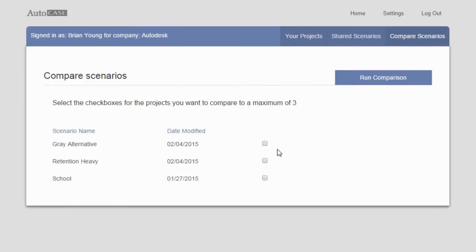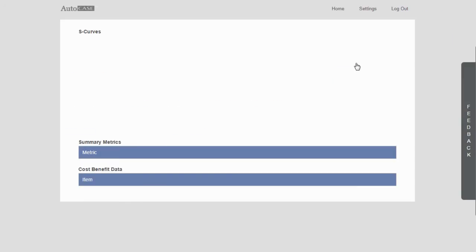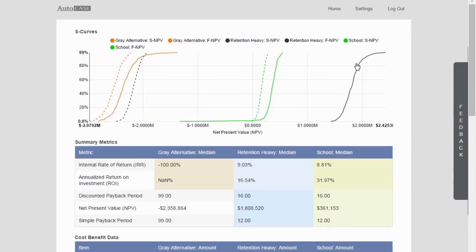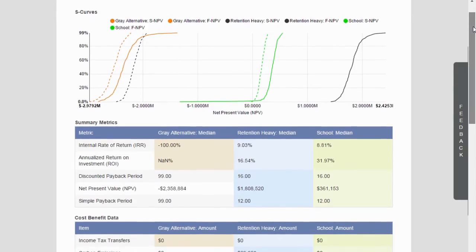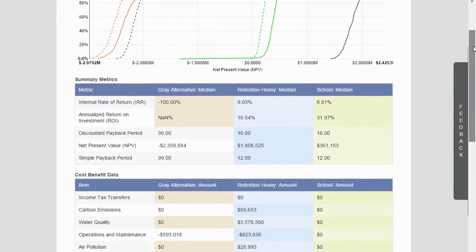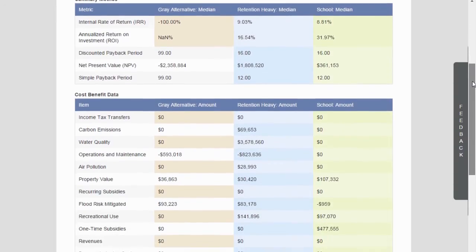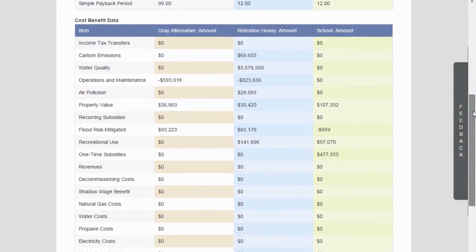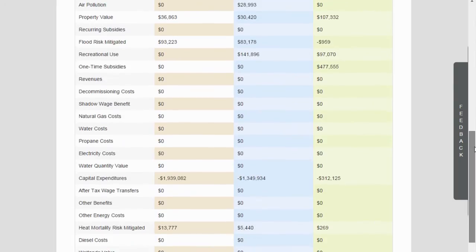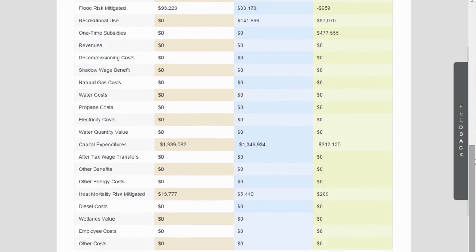Want to know how different designs stack up against each other? A design proposal's business case can be directly compared with other design alternatives with ease. This may involve comparing green versus traditional alternatives, or even comparing two completely different projects. This means that Autocase can be used to prioritize projects competing for limited financing, or to bundle together disparate projects to access deep-pocketed impact investors in the private sector.